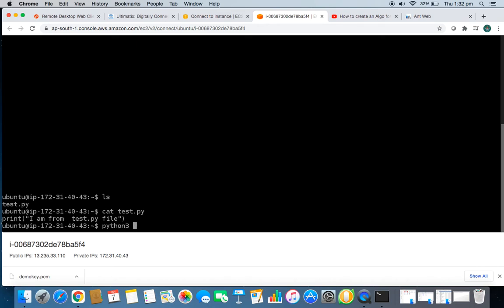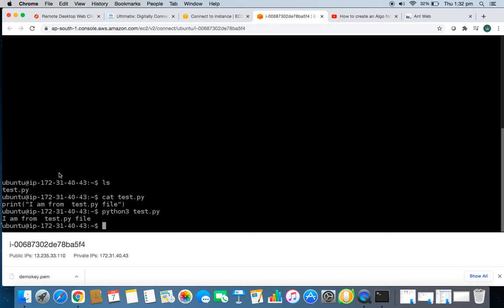Now type 'ls' to see all files — you have the test file. Type 'cat test.py' to view the file contents — it shows what's written in the file. To execute it, type 'python3 test.py', and it prints: 'I am from test.py file'. Let's exit this terminal by typing 'exit'.